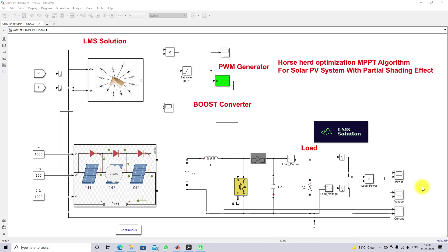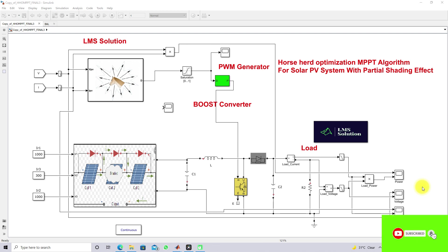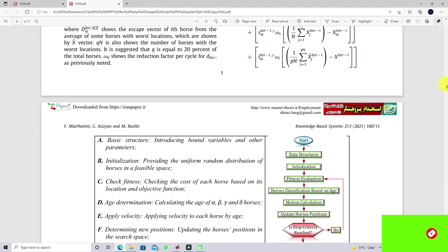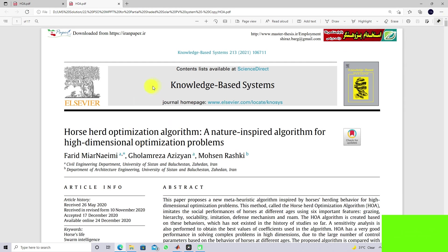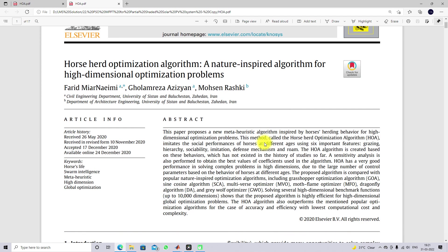Subscribe to our channel and also click the bell icon for notification about upcoming videos. For implementing Horse Head Optimization MPPT, we refer this paper. This paper is published in the Knowledge-Based System with the title of Horse Head Optimization algorithm. The paper link is provided in the description, so kindly check that reference paper.